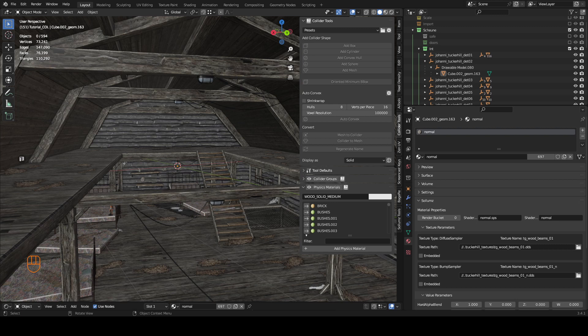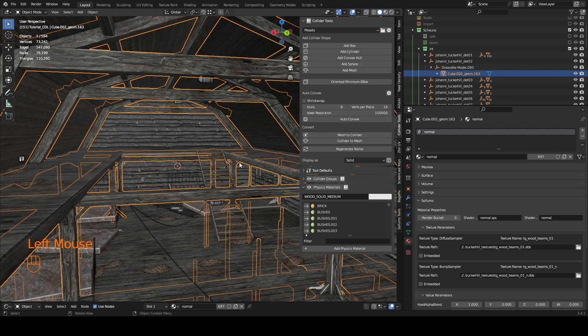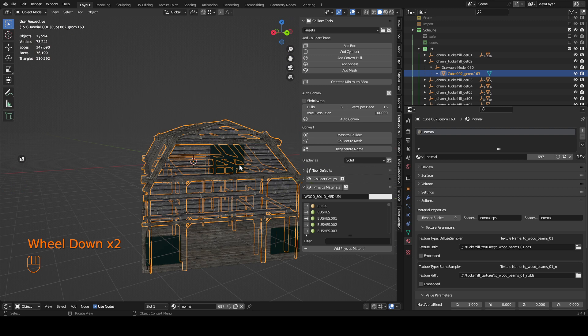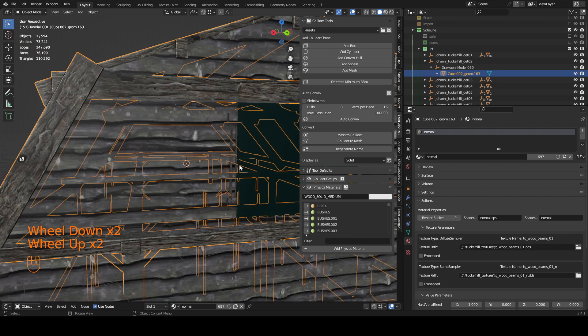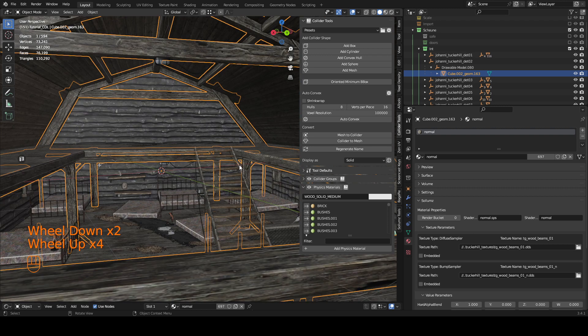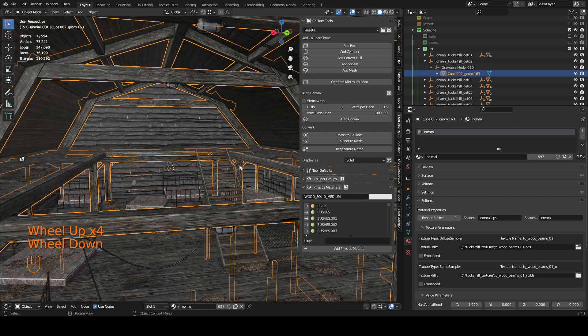Hello, in this tutorial I'm going to show you how you can generate a lot of primitive collisions using collider tools. In this example I'm going to use all these beams which I've made for a barn MLO.